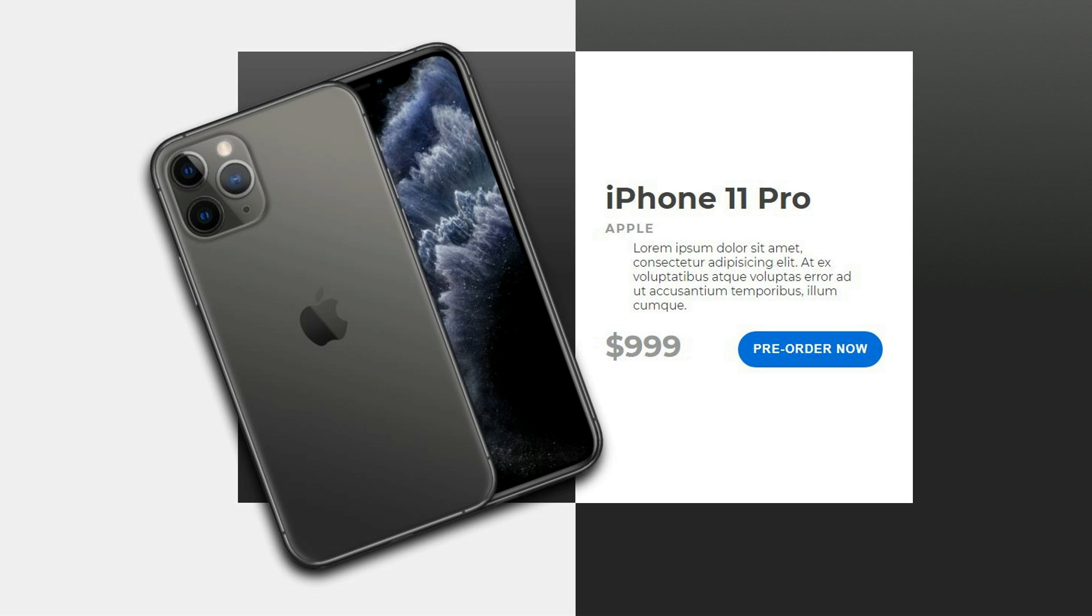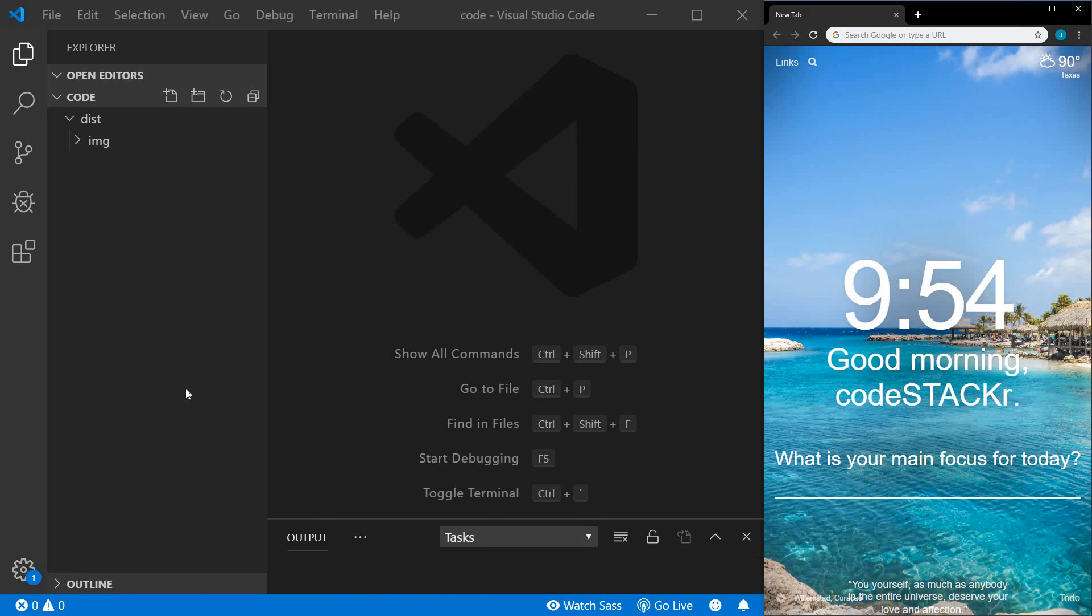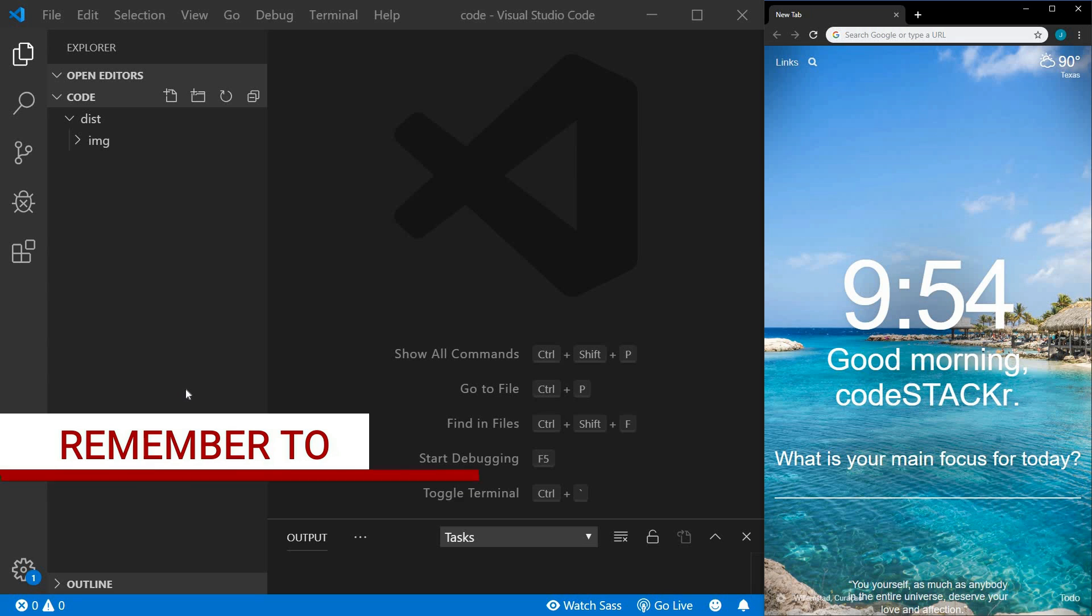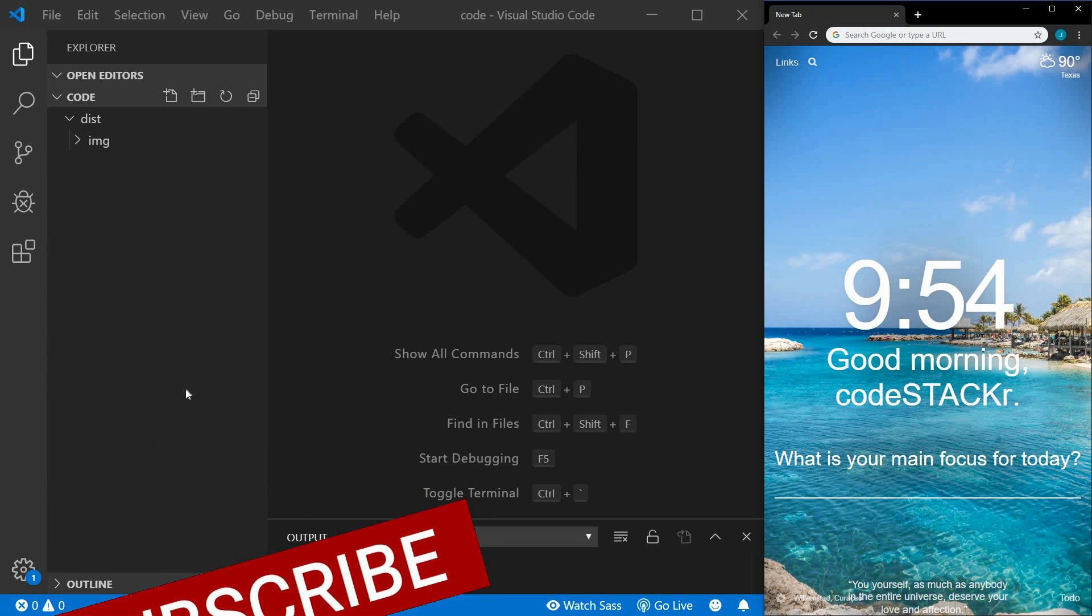In this video, we'll create a responsive product card. Hey, thanks for checking out this video. If you're just starting or even thinking about starting a career in web development, you're in the right place. I upload new videos every week. Hit subscribe and the bell to get notified.